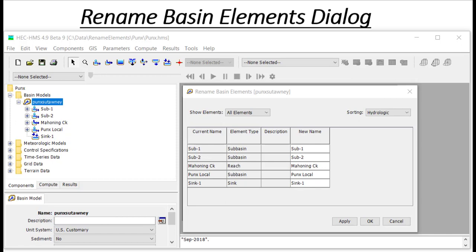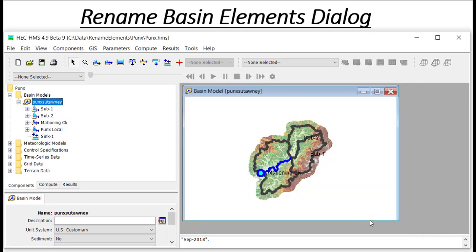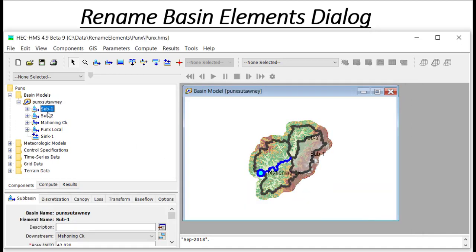I could also copy the table and edit it in an external program such as Excel. Now I could either hit the Apply button to save changes and continue working, or click OK to save changes and exit the dialog.